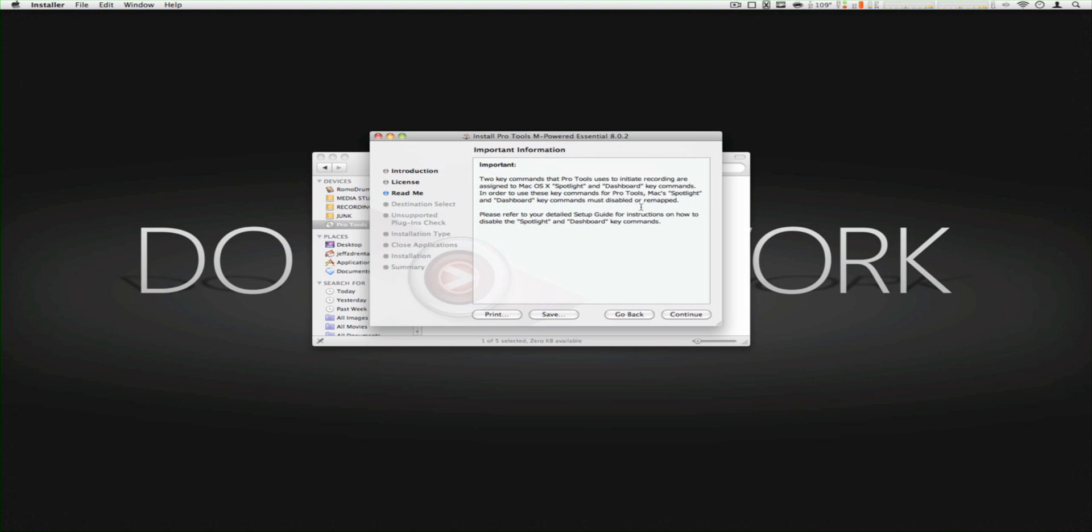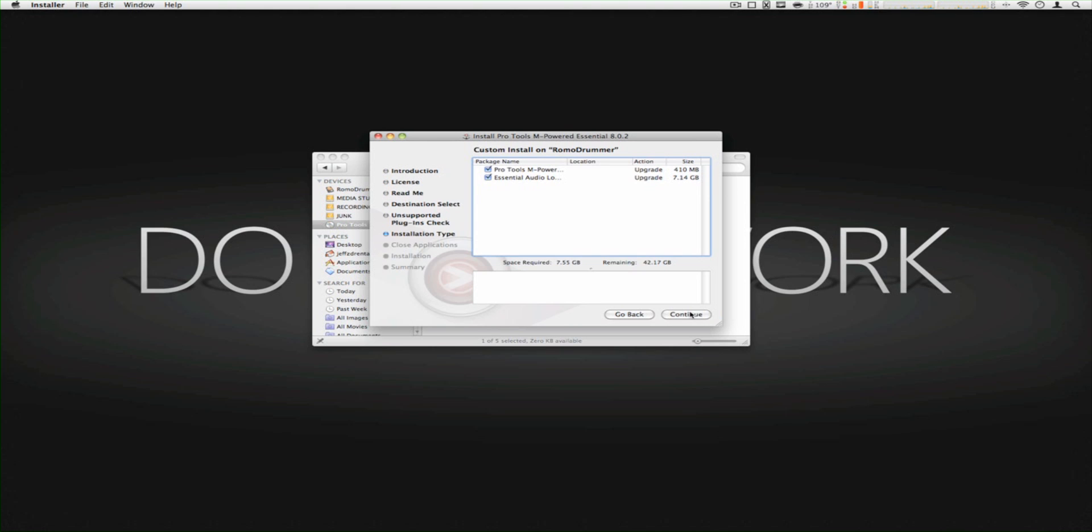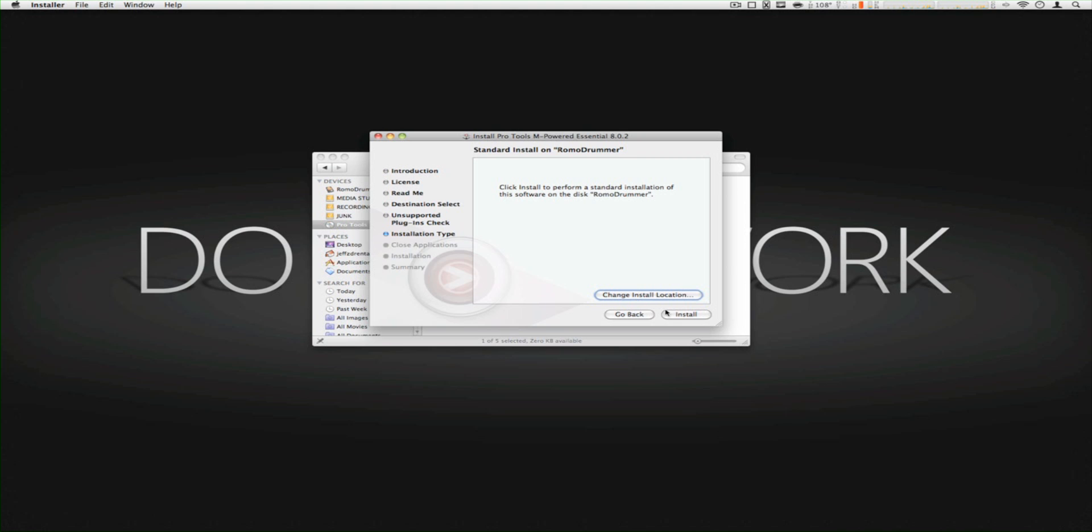Continue, agree, continue. Okay, continue, install.